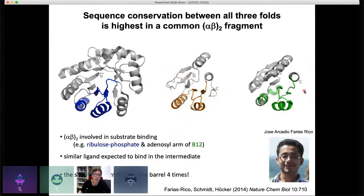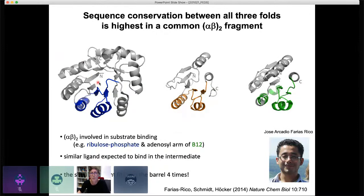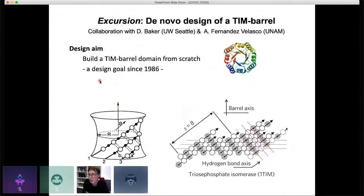The highest sequence similarity between TM0182, TIM barrels, and flavodoxins is within an alpha-beta-alpha-beta element corresponding to a quarter barrel. This is also where both TIM barrels and flavodoxins bind ligands with similar chemistries. This quarter barrel motif appears multiple times within TIM barrels — so perhaps TIM barrels didn't just evolve from a half barrel, but from an even smaller quarter-barrel fragment.